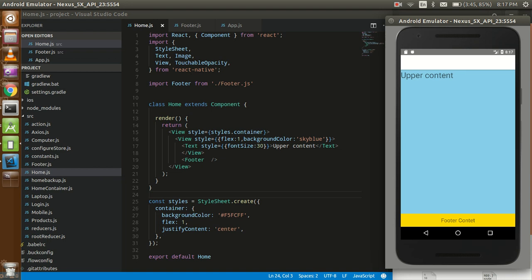Hi guys, welcome back. In this video tutorial we are going to learn how we can create a footer in React Native. Actually footer is a very important part and we need it around every screen. Sometimes we have a common footer in the whole application, so let's get started.